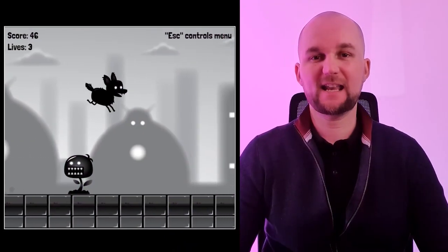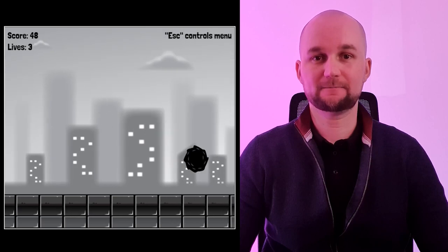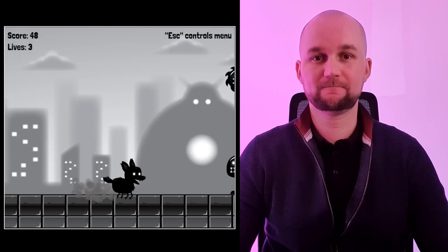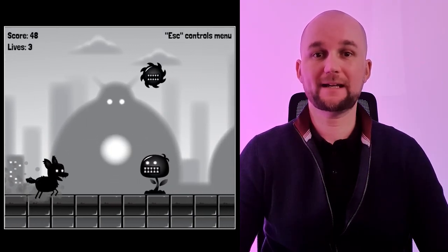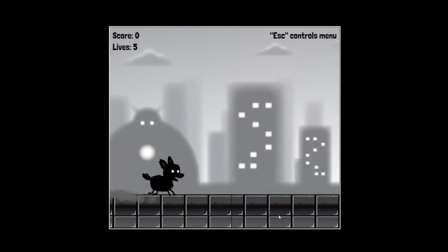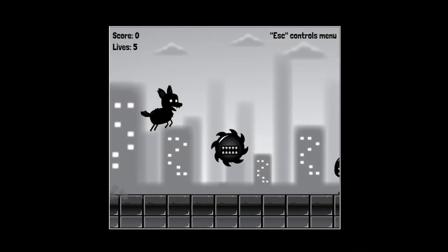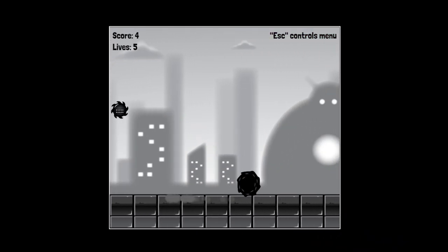Parallax scrolling is when background images move past the camera slower than the foreground, creating an illusion of depth in a 2D space. This is what my game looks without it, and this is what it looks with parallax. Which one do you prefer?